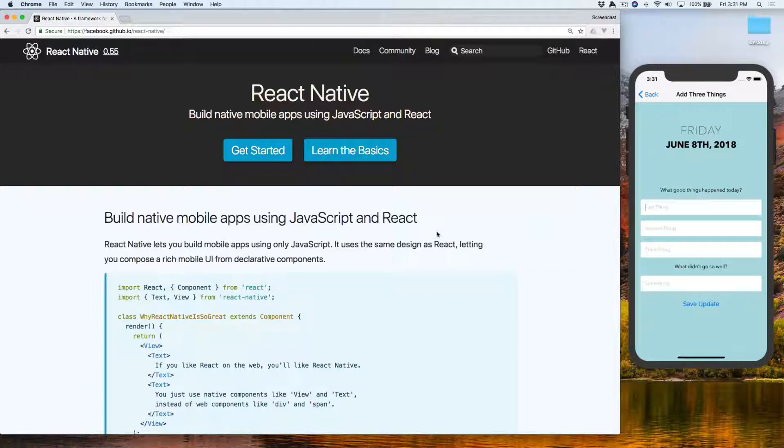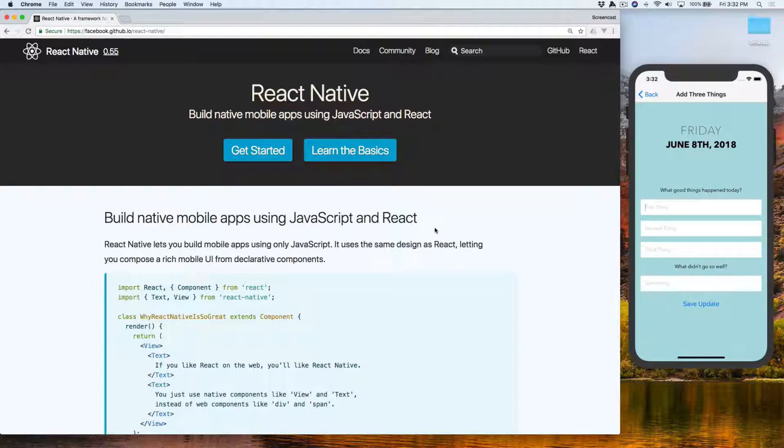I don't know React super well because I'm more of a Vue person, but I've been teaching myself React Native to build a fun little app for this course.